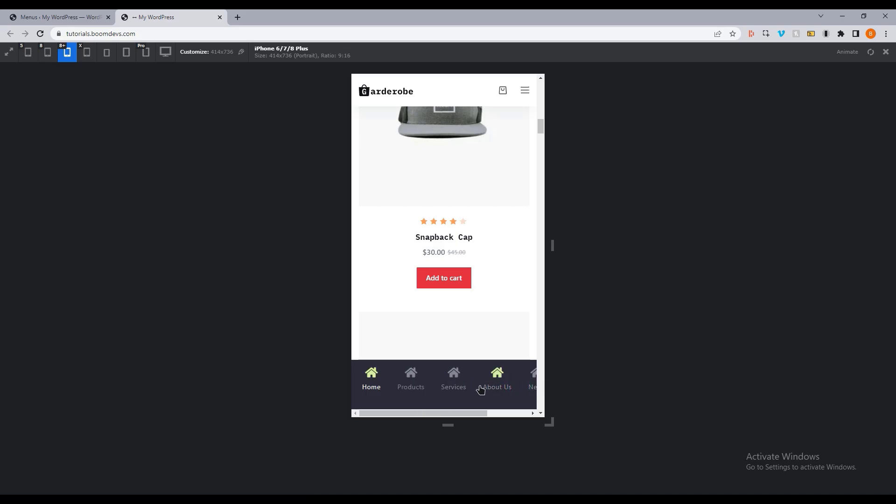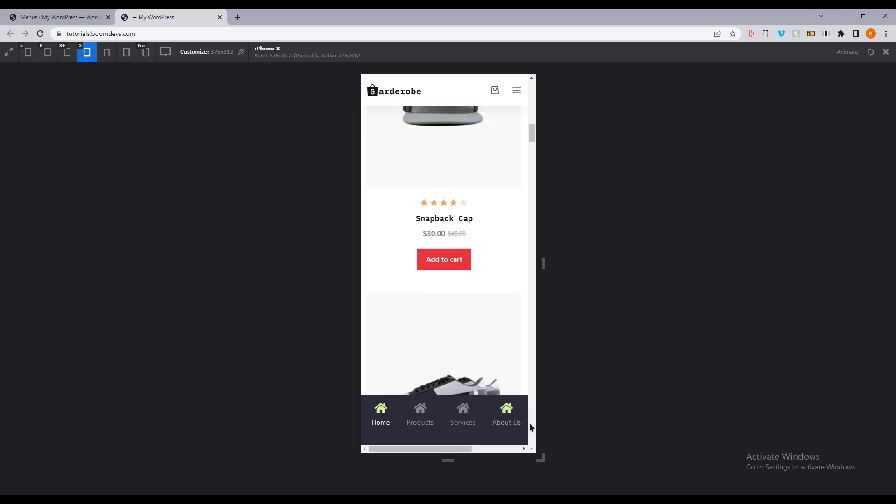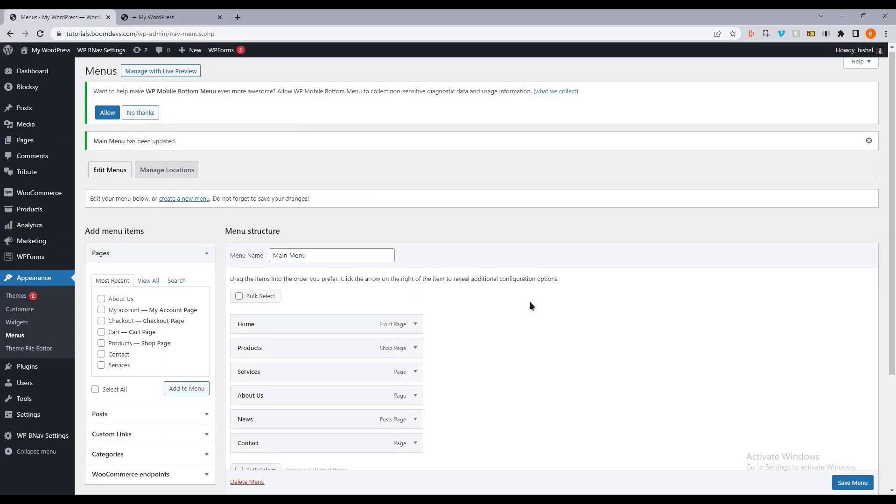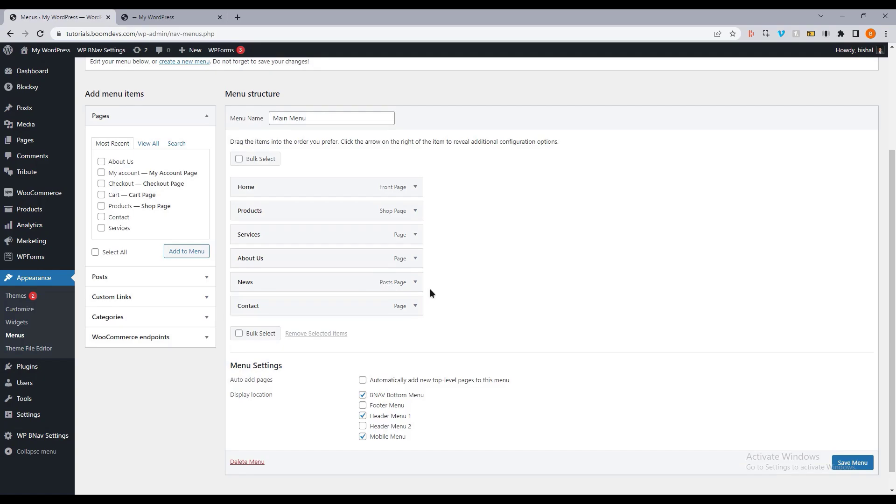By default, you can see this kind of menu, but you can change the style of icons and other things. For that, let's go to the plugin settings. Before going to the plugin settings, let's see how to change the icon.